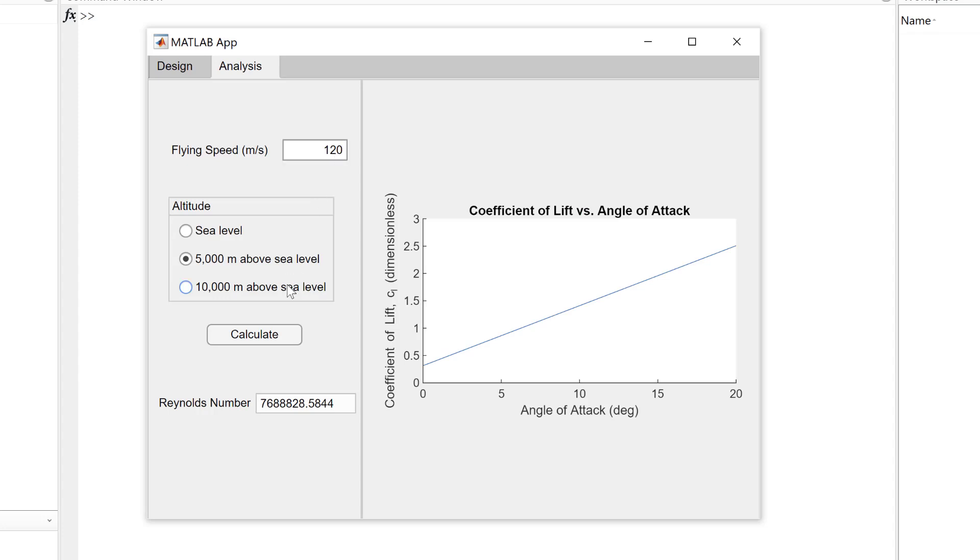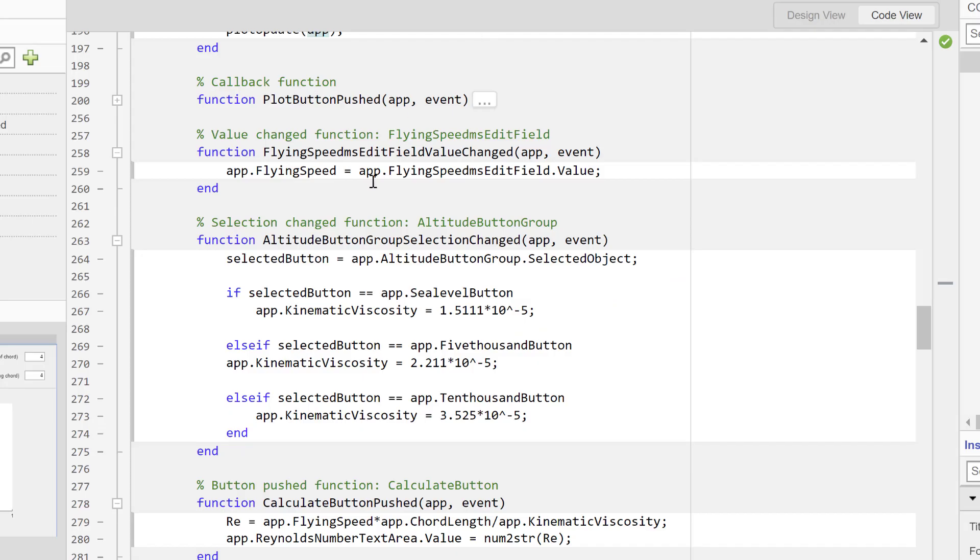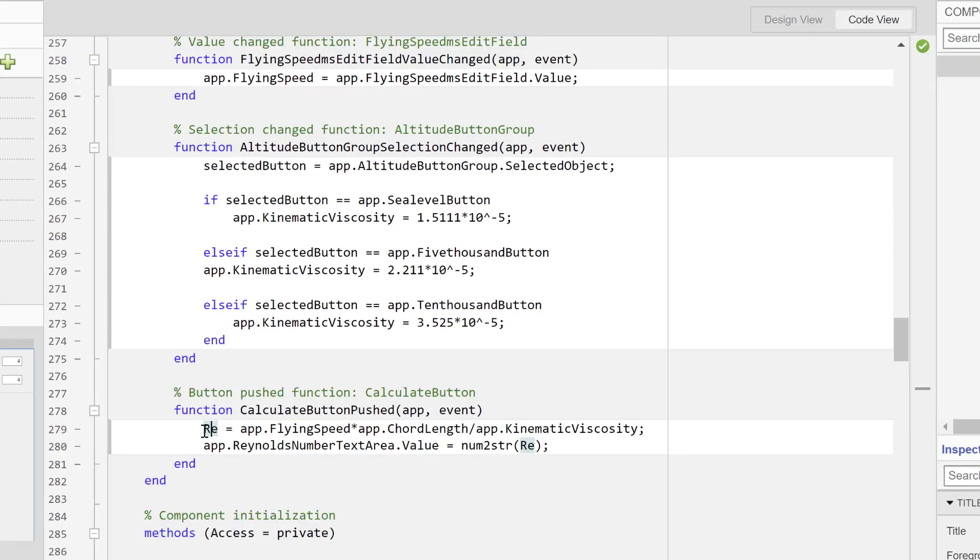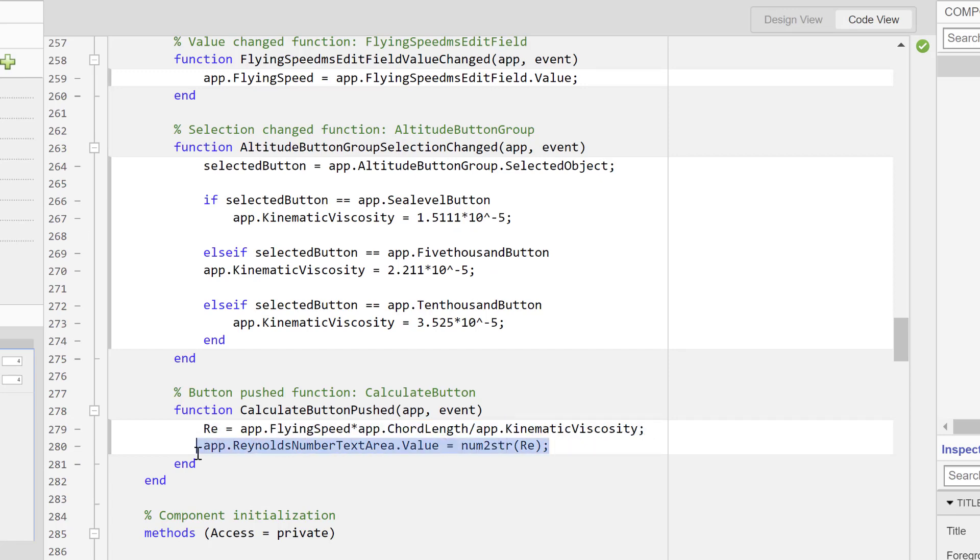For example, I've also created a radio button group with some if statements that determine which of the three values for kinematic viscosity should be used in the Reynolds number calculation based on the altitude selected by the user. I've incorporated another button push callback to perform the Reynolds number calculation and display that calculated value in a text area.